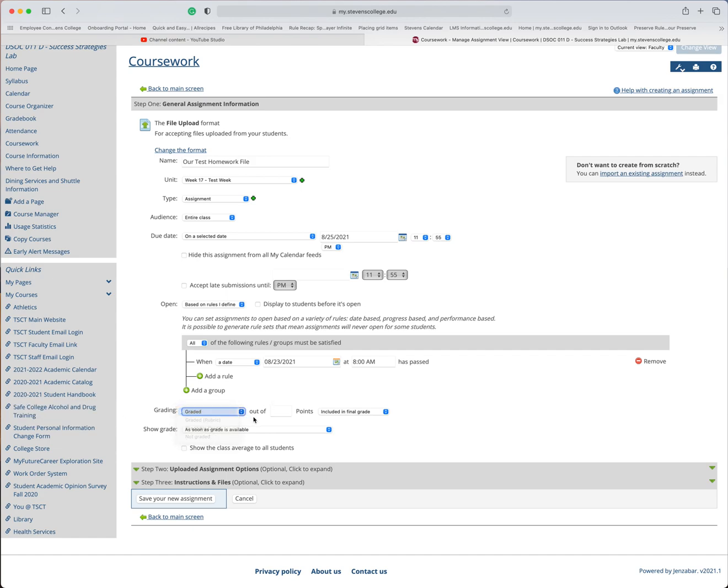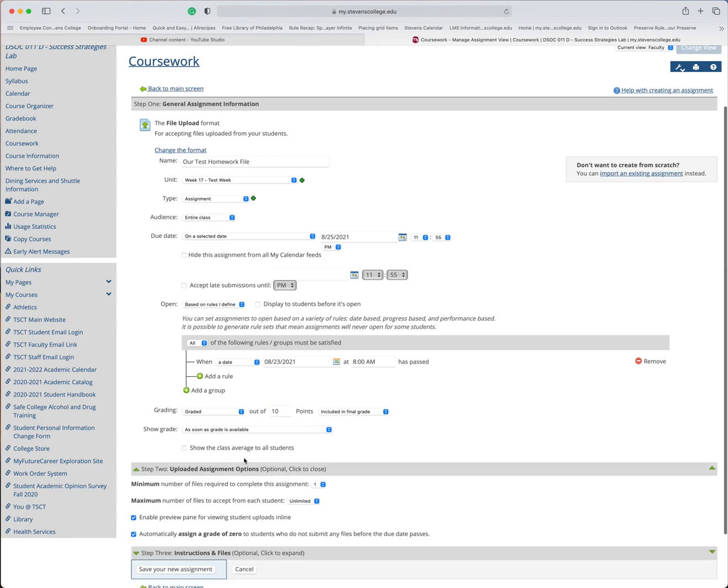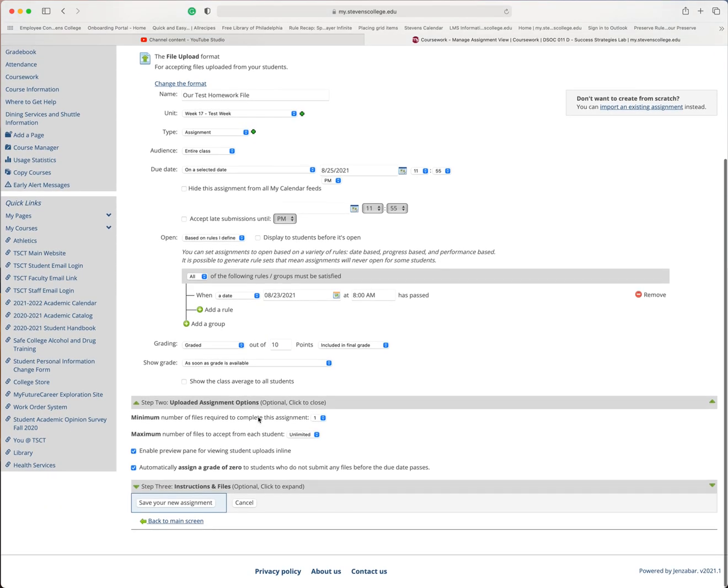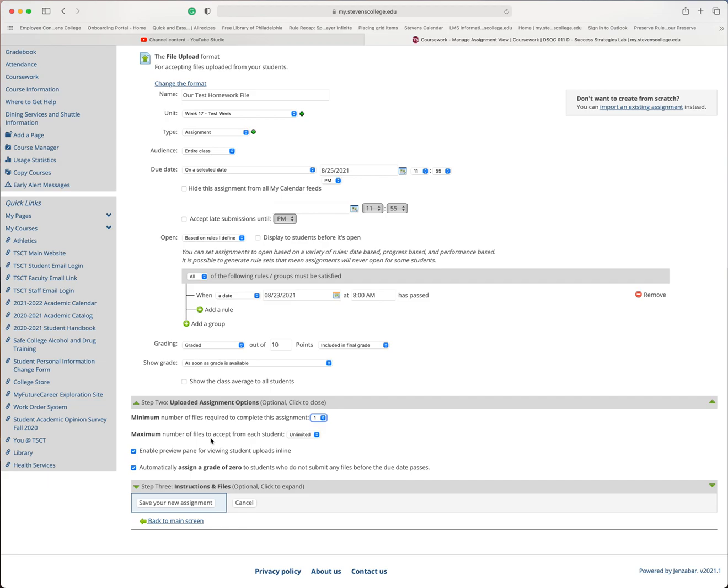I am going to choose out of 10 points, make sure it's included in my final grade, then come down. So if you need to change the uploaded assignment options, that's just fine. If they have to have at least two submissions or five, whatever you can choose right there. I like to leave this on an unlimited number of files because sometimes you make a mistake and they forgot to name it properly. And so it gives them a chance to get back in there and do it one more time.